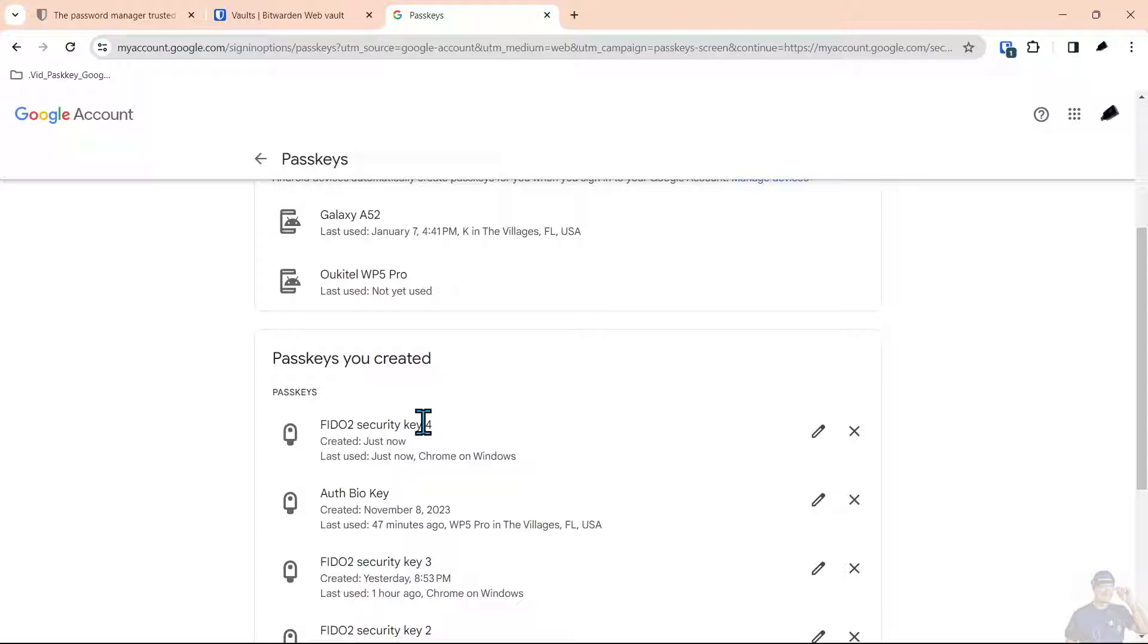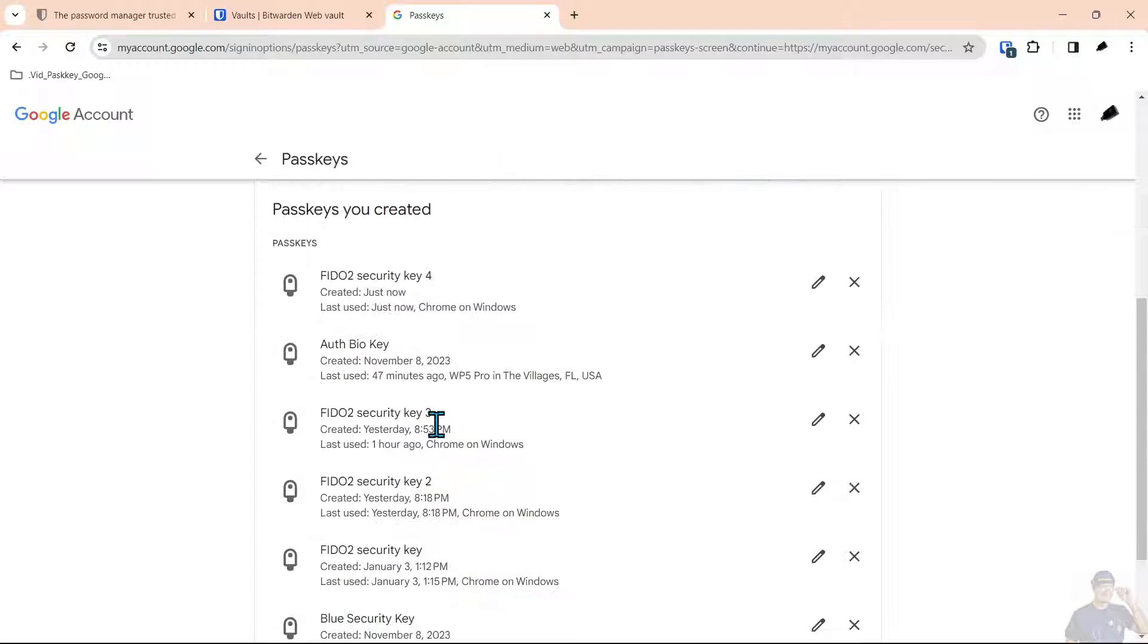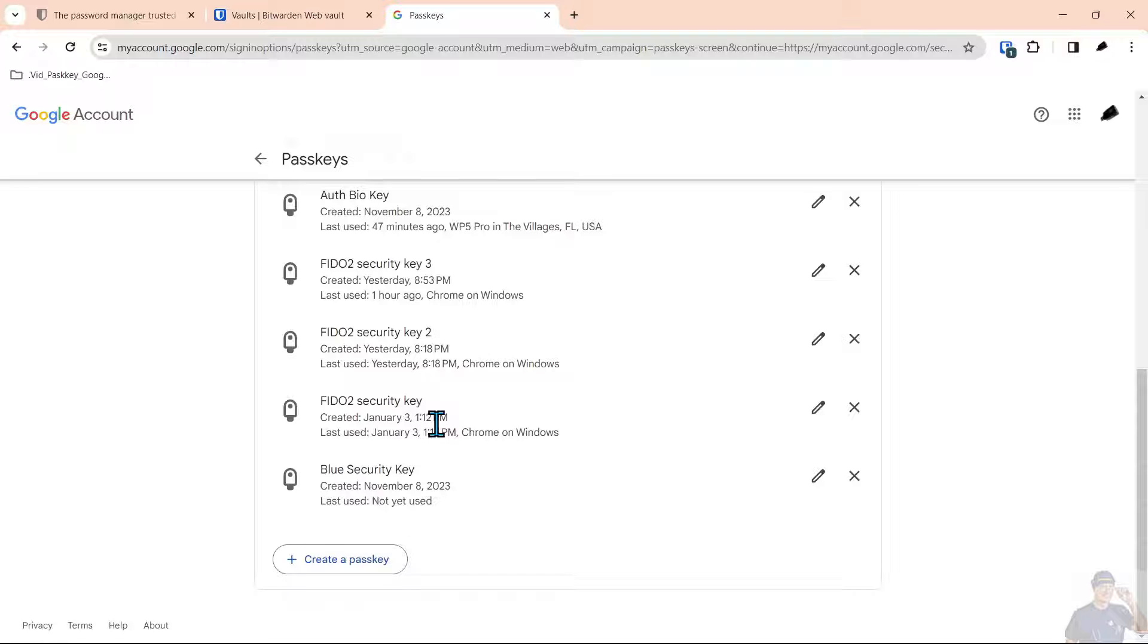This is where the management of passkeys becomes a little confusing. They're being stored in different areas in different ways and managed in different ways. It's not like when you had passwords. You had them all in a password vault, knew how to get to them, how to delete them, how to change them.